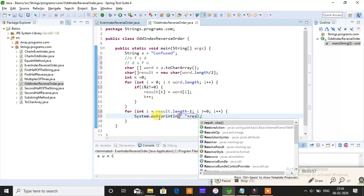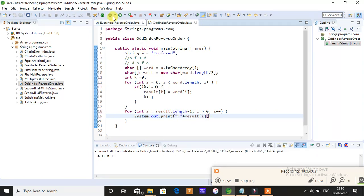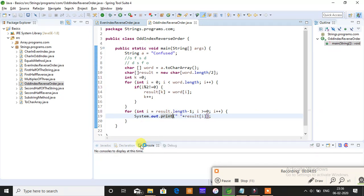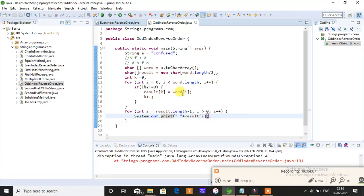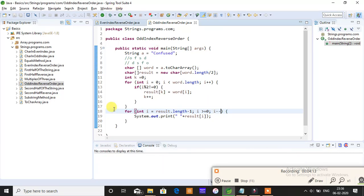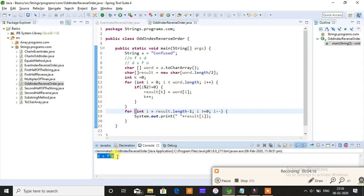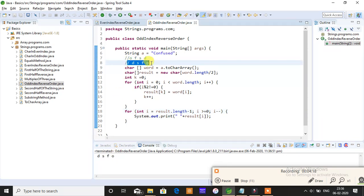I'm saving the program and running. Yes, I made the same mistake - it should be i minus minus. d, s, f, o - I told you this should be our output on the console.